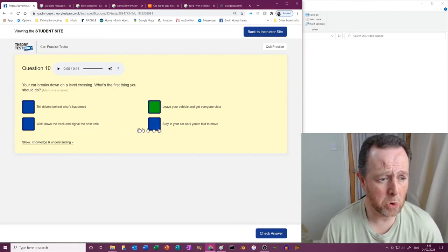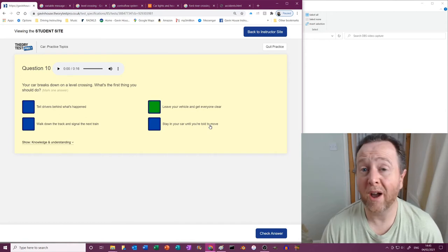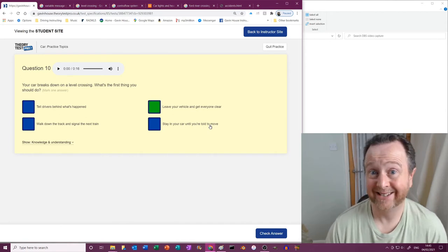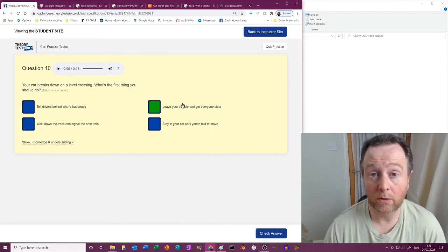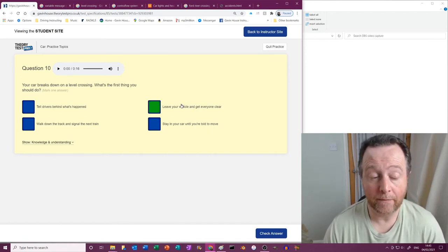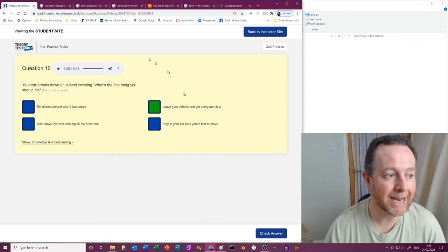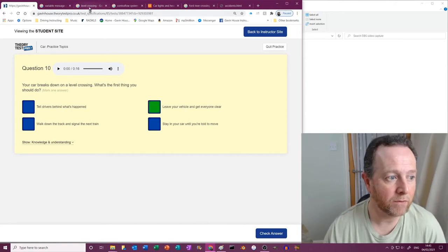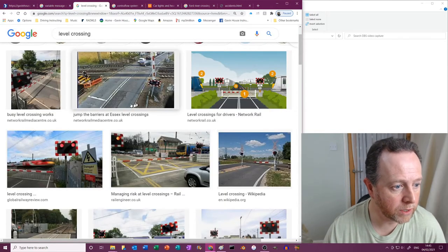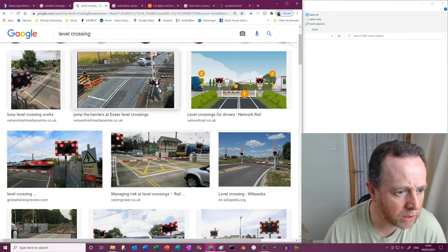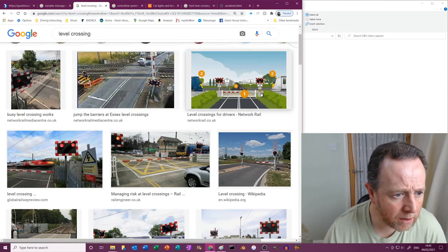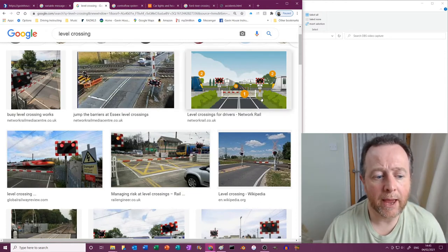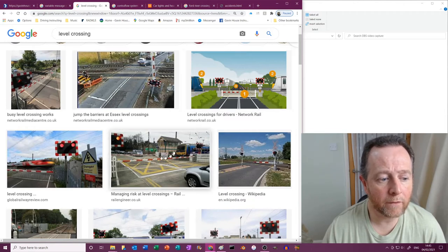So therefore don't stay on it. Walk down the track to the signal? No. Stay in your car until you're told to move? By whom? What you're supposed to do if you break down, there's normally a telephone near the level crossing where you can control... I don't know where it is in these pictures. There, yeah, there you go, telephone. So there's a telephone there that you can use to phone.